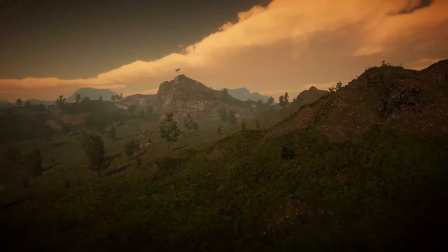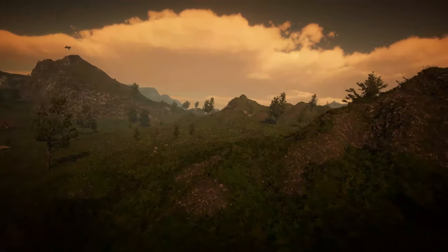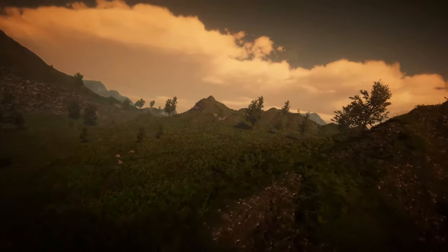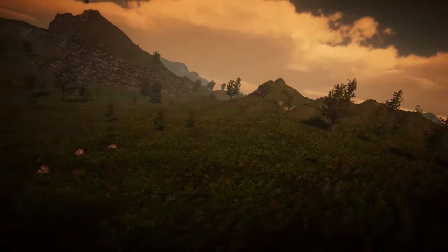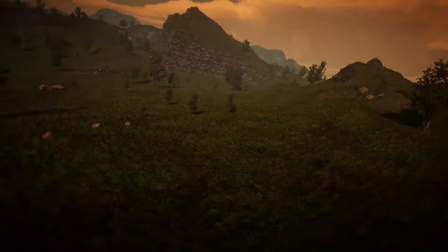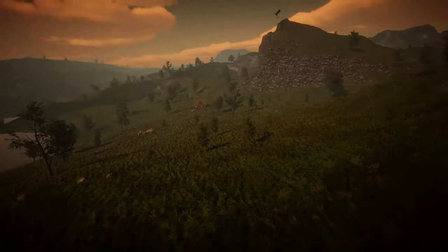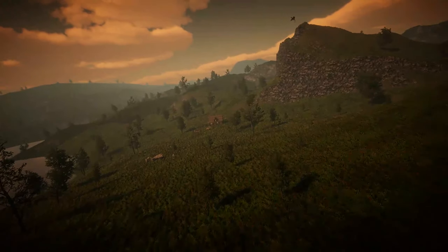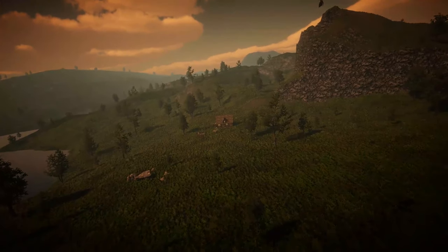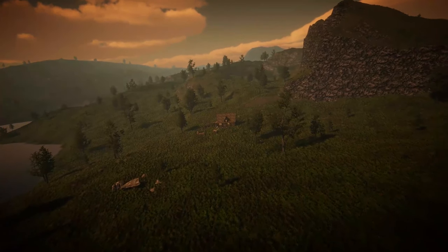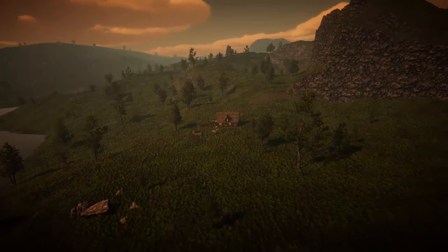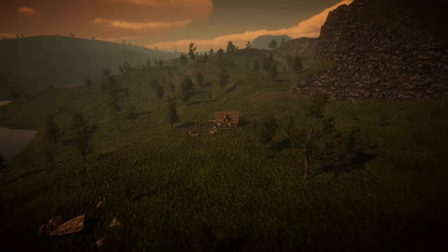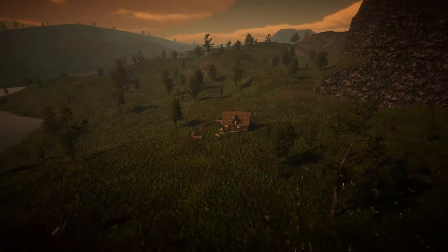Previously we used Gaia to create our vegetation and it looked really good with quite a bit of control over it. But in this episode we're going to use Vegetation Studio Pro to improve it even further and add much more vegetation in there, make it look a lot richer.